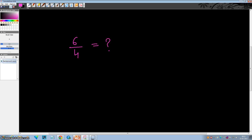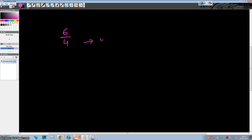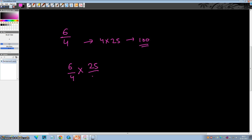Alright, you must have tried by now. How can we make 4 a multiple of 10? You already know that 4 times 25 is 100. So multiply both numerator and denominator by 25. 6 times 25 is 150, divided by 100, and the answer is 1.5. That's it.